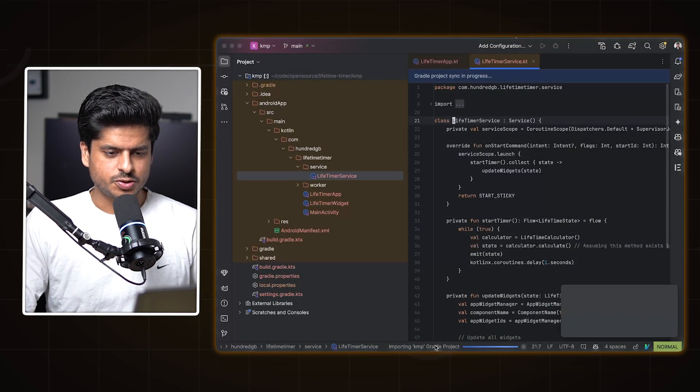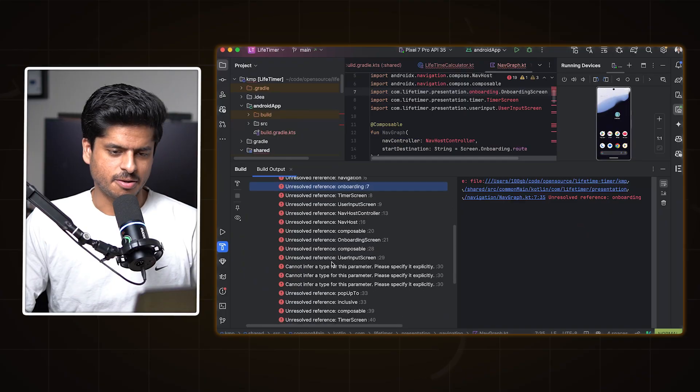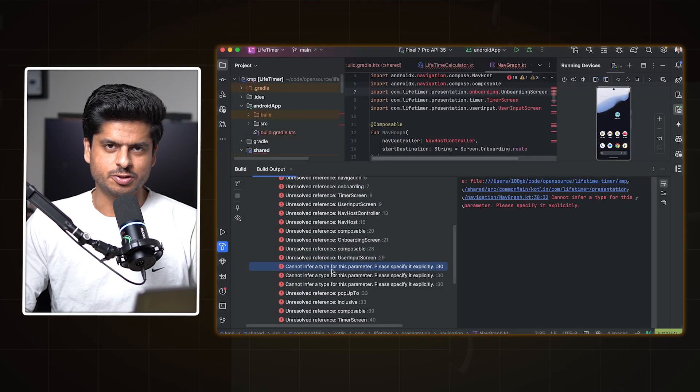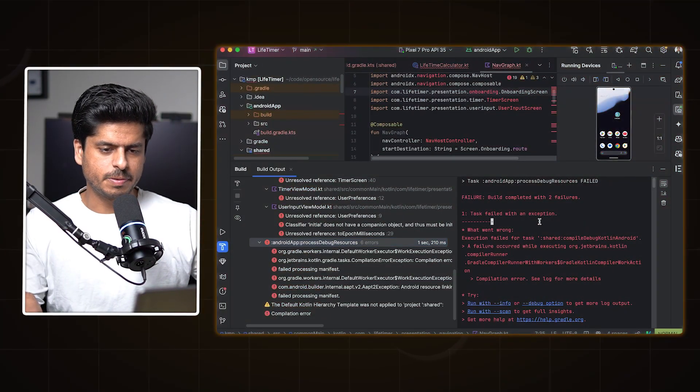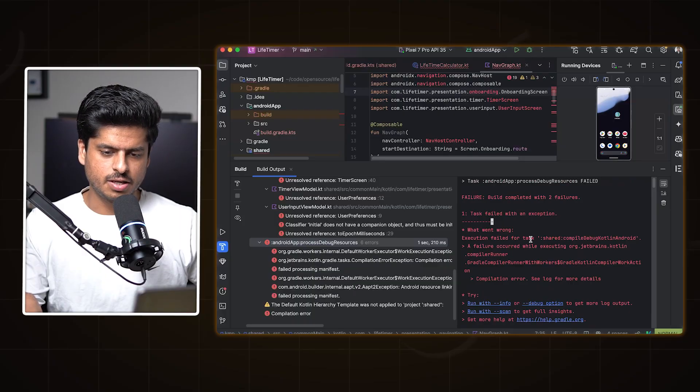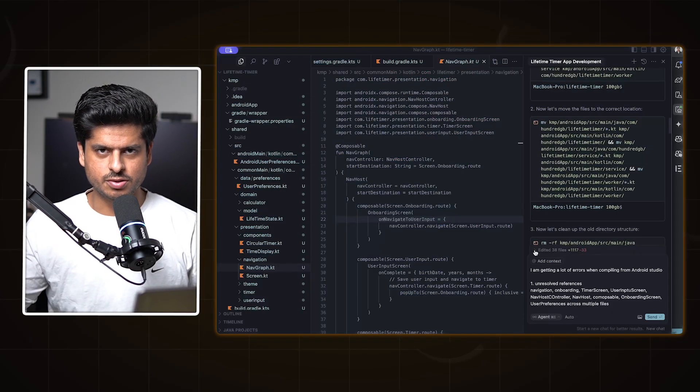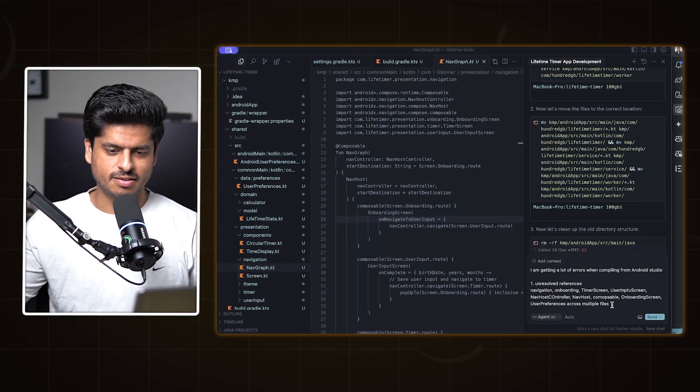I imported the project in Android Studio, and the project didn't compile. At this point I realized I'd probably have to spend a lot of time to get it to a working state. This was a cycle I really didn't like — I had to copy-paste build errors from Studio over to the Cursor window and let Cursor figure it out. After a couple of iterations, I finally got it to a working state.